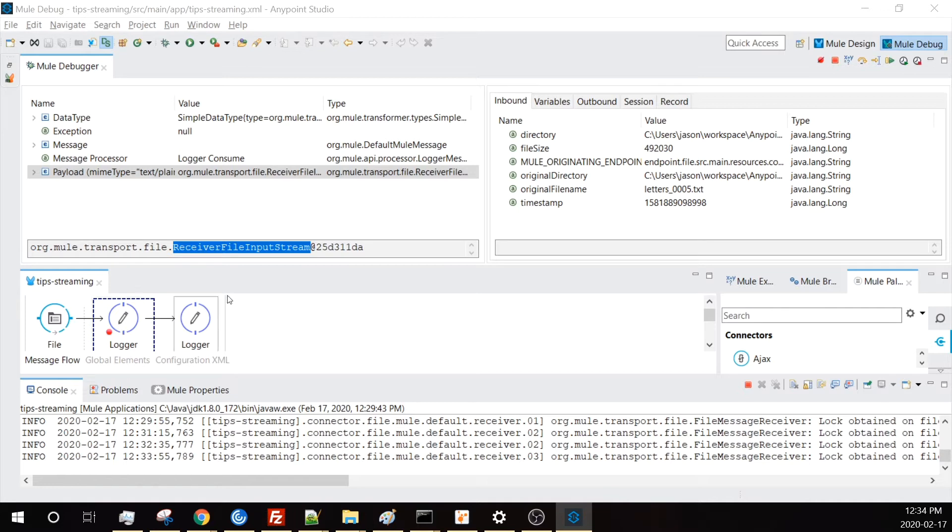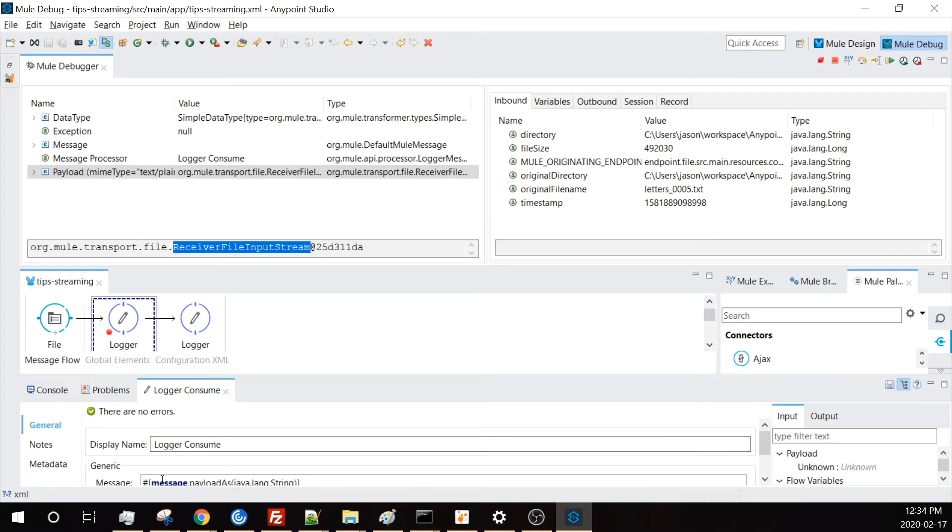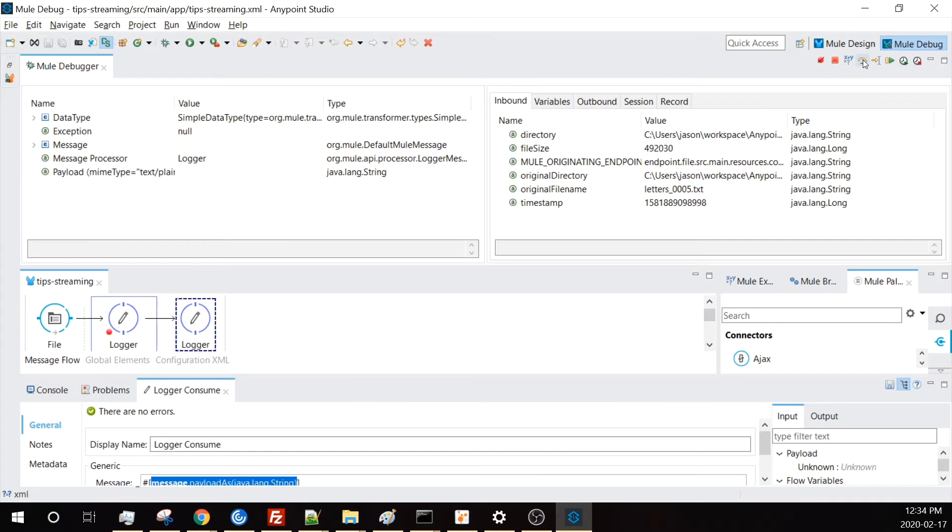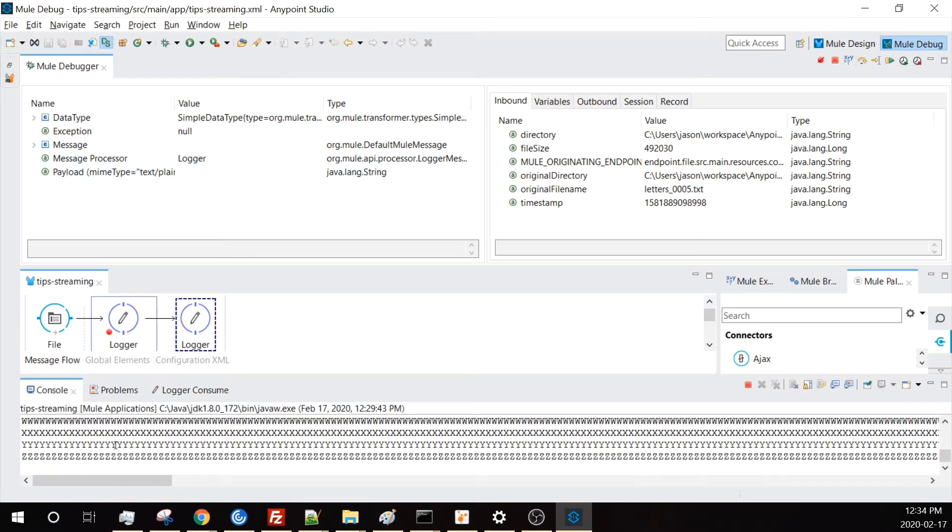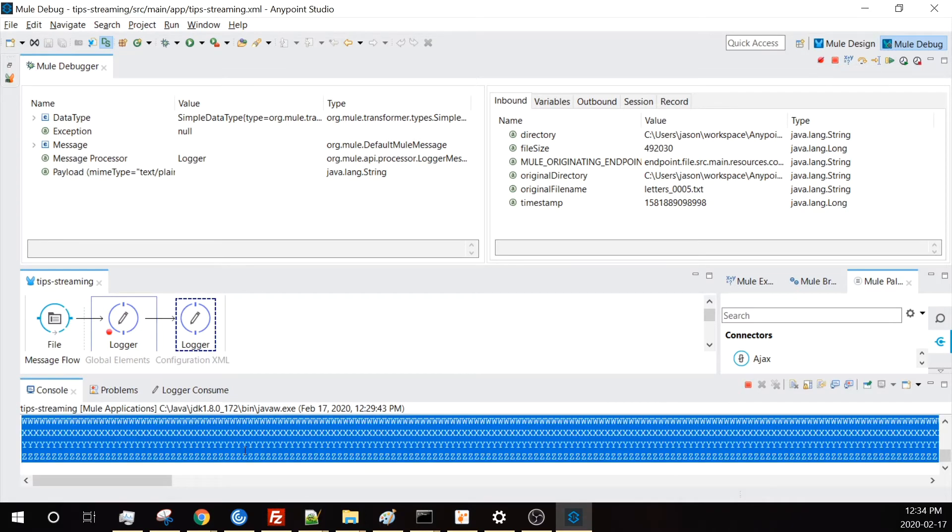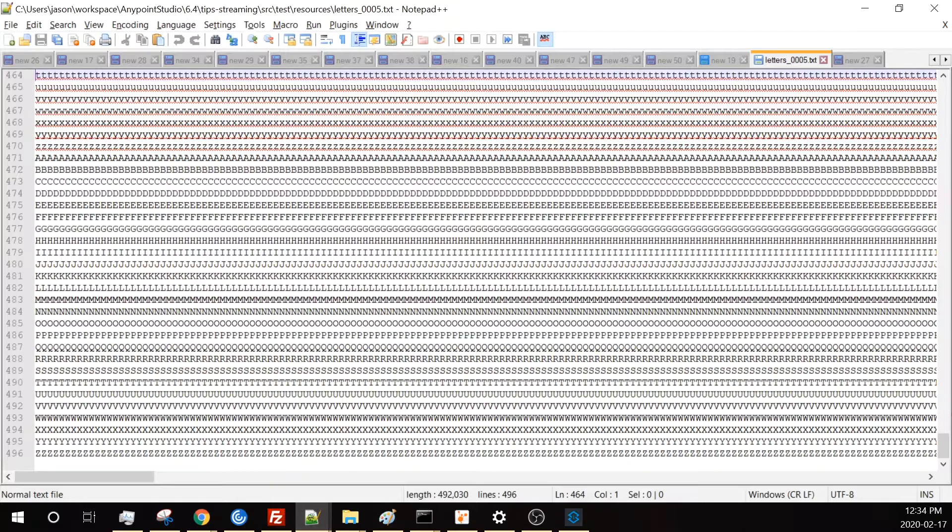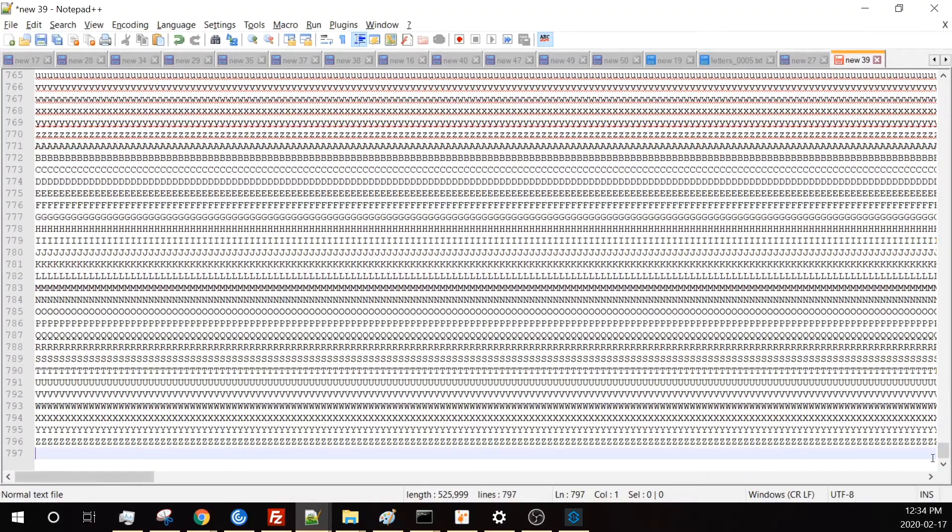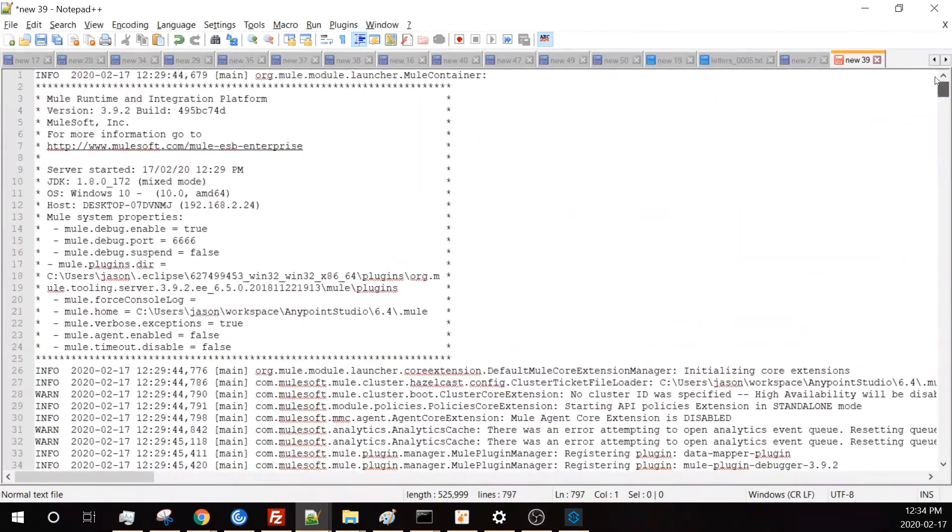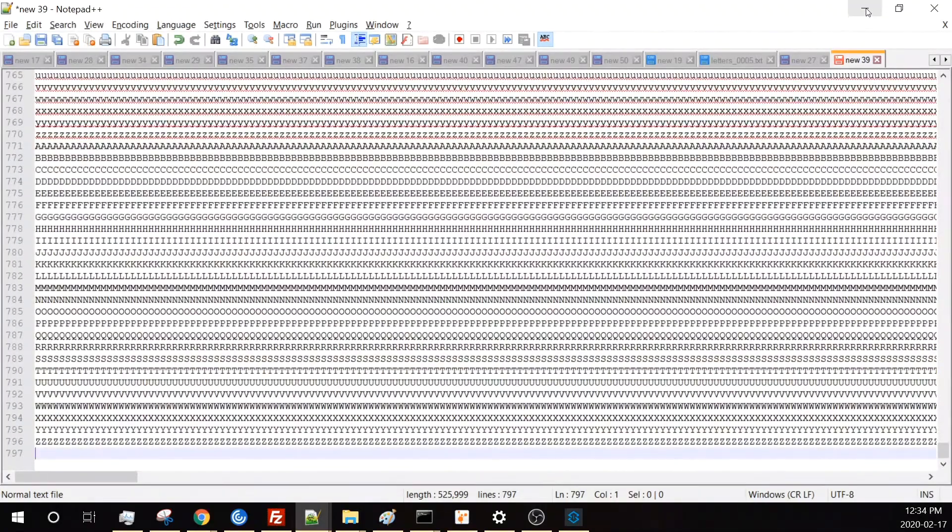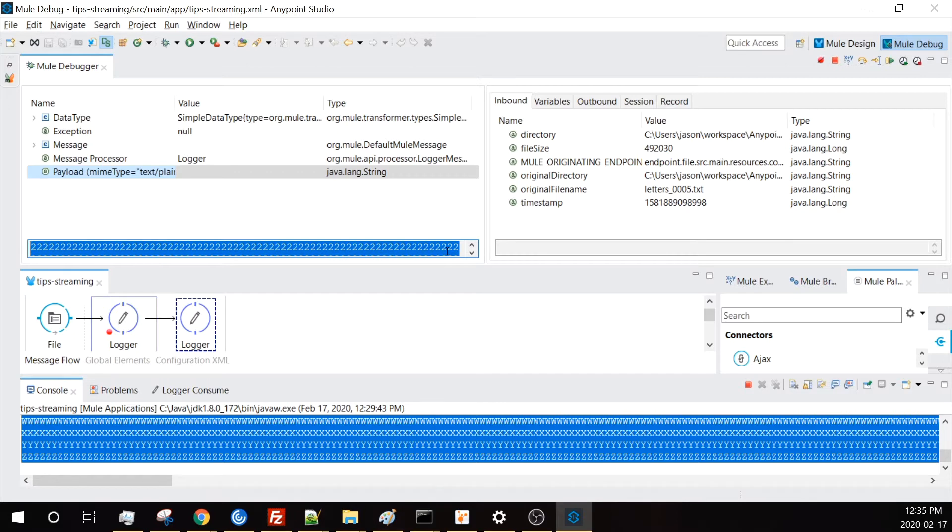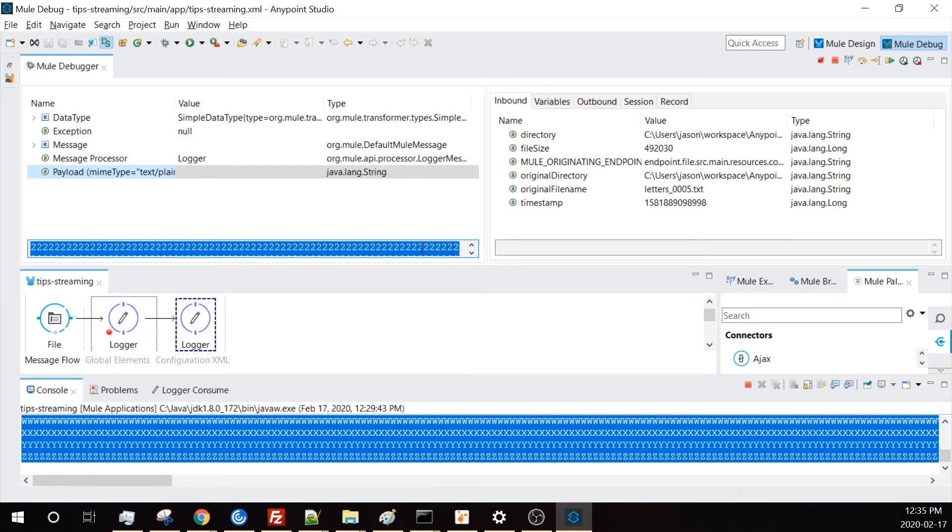If I step over here, we're going to consume the stream by printing out the payload. That action will consume the stream. You'll see now the type of the payload switched to a string. It successfully completed and printed out the whole payload. All 500 lines got printed out. In this display window, you can see the value of my file. You have to be careful because if you're printing a very large file, this could freeze your Anypoint Studio.